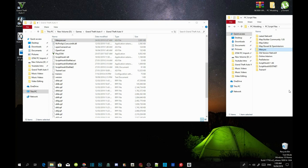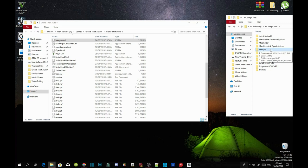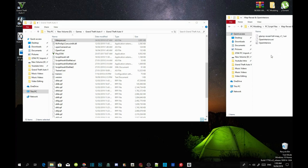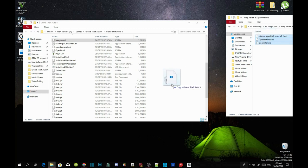Now guys this is optional — you can download this if you want to, but it will be inside my downloads. You can download Map Reveal and Open Interiors if you want to. Open up your Map Reveal and Open Interiors Extract Folder and select all 3 files inside the Extract Folder, then drag them into your GTA V main directory.